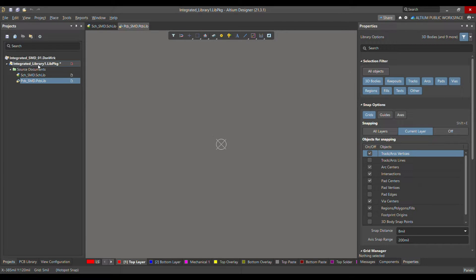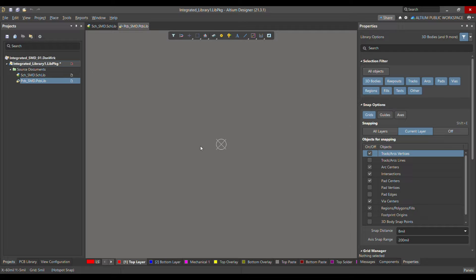The third way is to define a search path to the library model folder. There are advantages to each method, so choose the one that best suits your workflow. For example, you may not want to see a large number of simulation models listed in the project panel, but you might want to see PCB 2D or 3D component model libraries. In that case, define a search path to the folder where simulation models are stored, and add the PCB library to the library package.